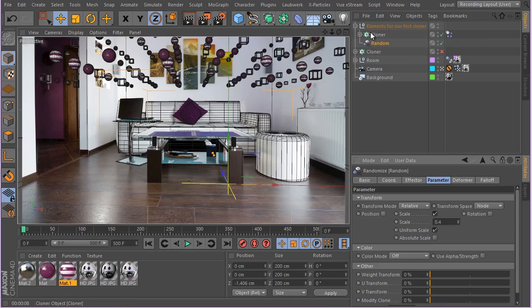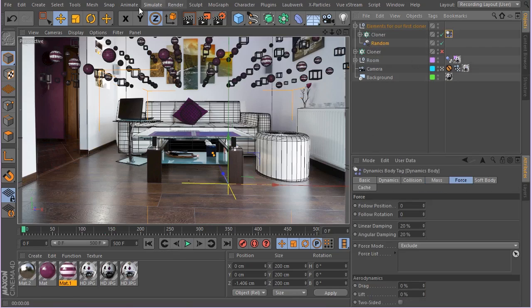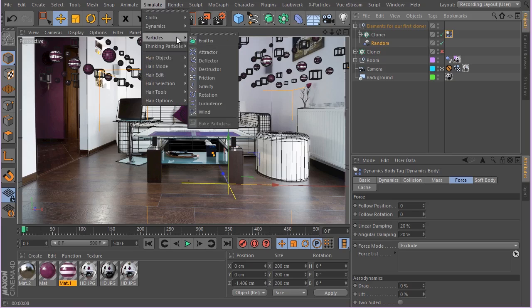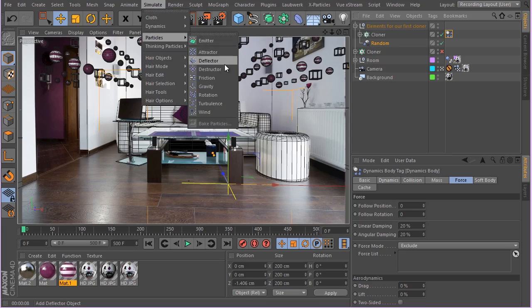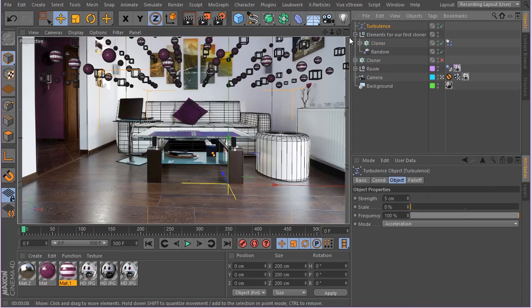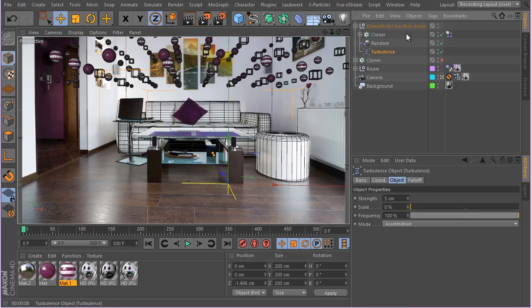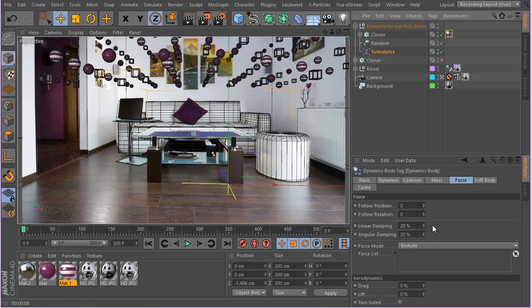And also I'm going to select this dynamic tag, even you don't have to actually select it, simulate particles and add a turbulence. I'm going to put the turbulence at the same hierarchy and go to the tag, make sure you have applied that.